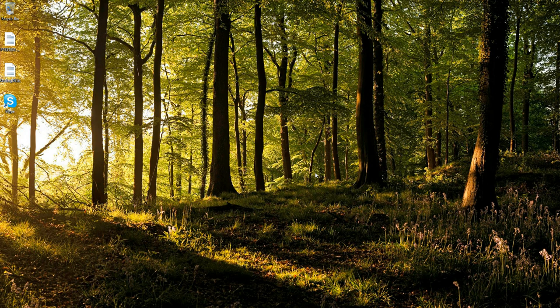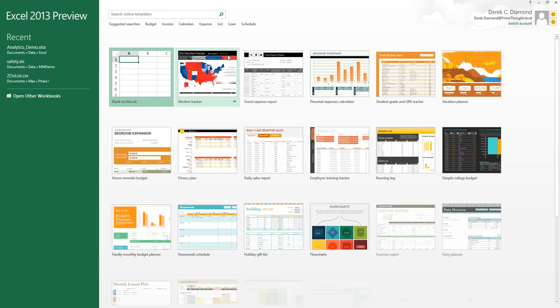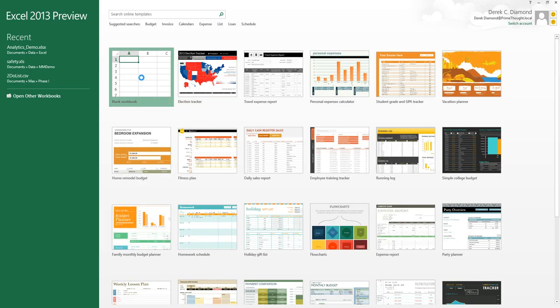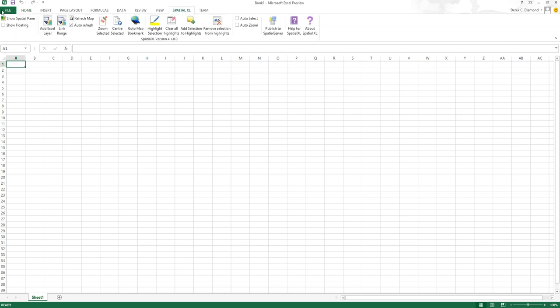I'm now going to demonstrate using the Lerch Grossman optimum or ultimate pit creation in Design Excel. I need to open up Excel to access it. I'm going to Spatial Excel, show the Spatial pane.